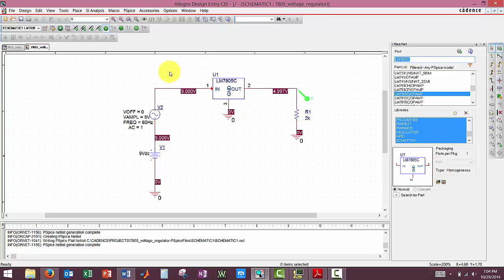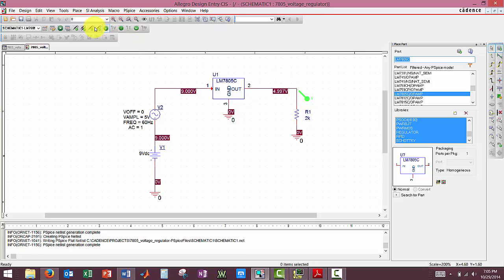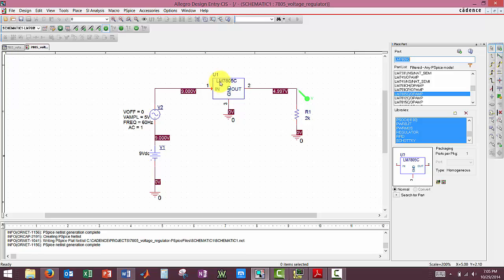So we have no open circuits, no short circuits. We put our probe in from our PSPICE toolbar here and then we are ready to simulate. I had to Google this op amp to find it. But it's under an LM 7805.